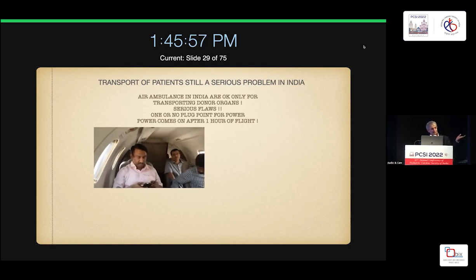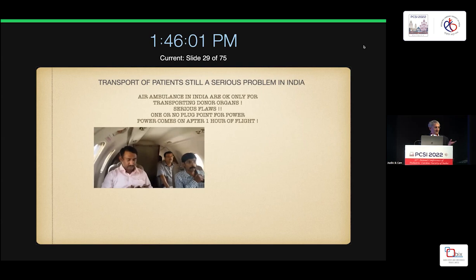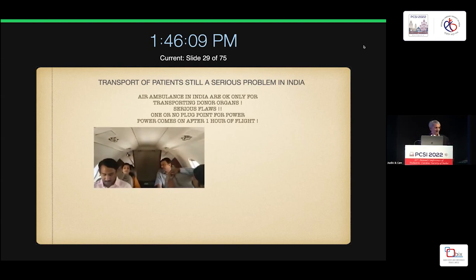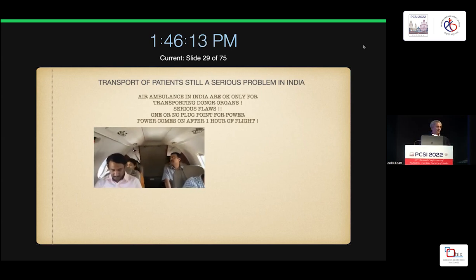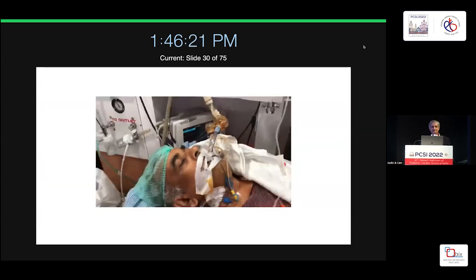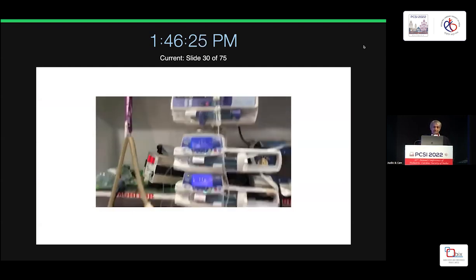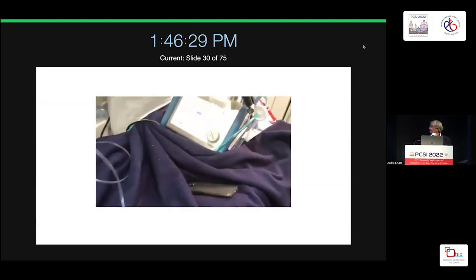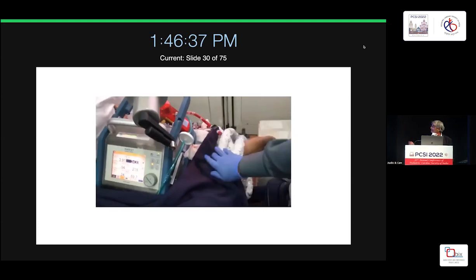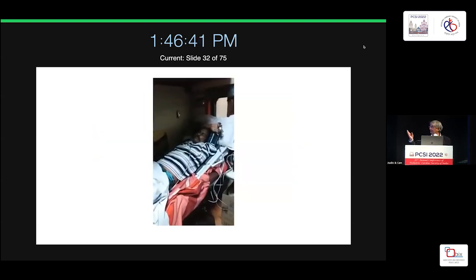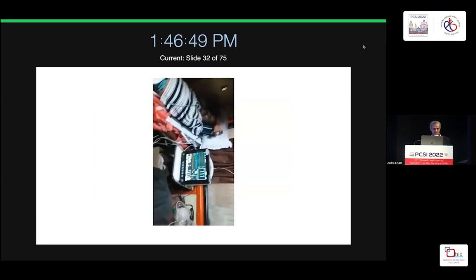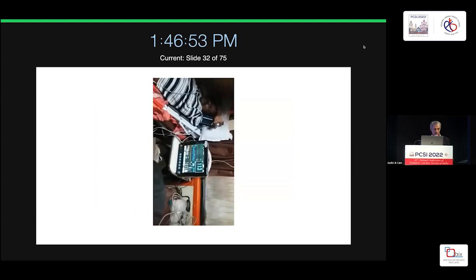The aircraft had only one plug point that came on half an hour after takeoff, so all infusion pumps stopped. One of these patients had a cardiac arrest in the airspace over Delhi. They couldn't land in Delhi because no hospital was willing to certify a patient who died in the air, and insurance wouldn't cover it. I had to physically go to Chandigarh to sort it out. We now transport patients on ECMO routinely — our longest airlift on ECMO was from the middle of Siberia, an 18-hour flight.